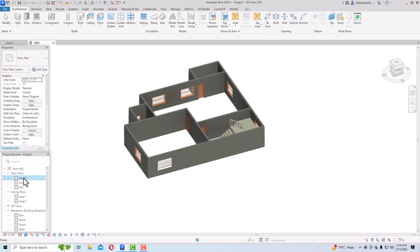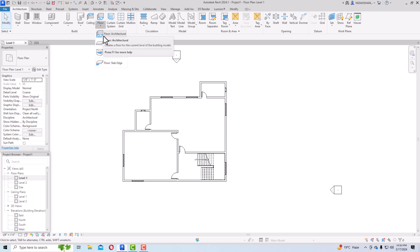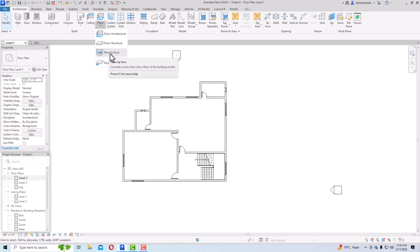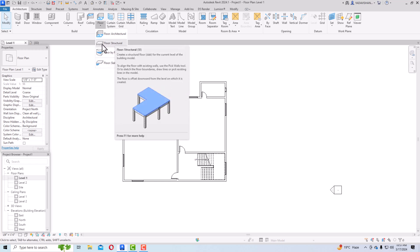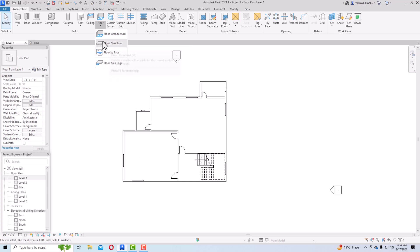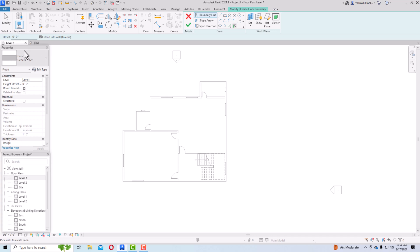Go to level one, then click the floor tool. Click the arrow and you can see there are options: floor architectural, floor structural, floor by face, and floor slab edges. Floor by face is for massing and floor structural is for the structural part. For our purposes, we will only concentrate on floor architectural. Select floor architectural and look at the properties.